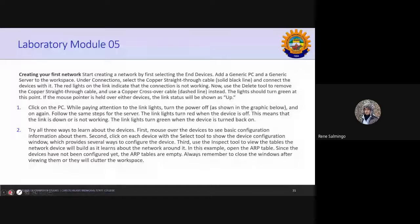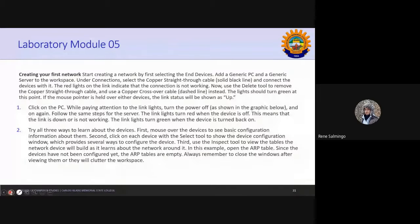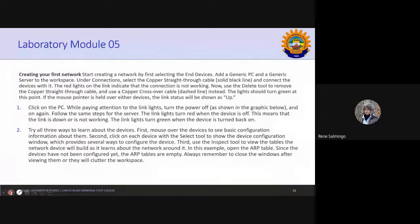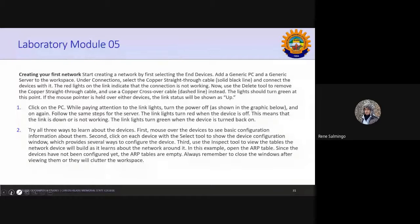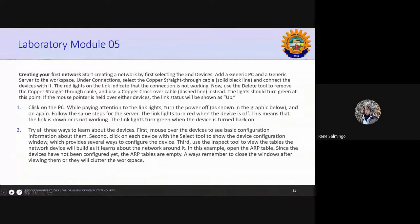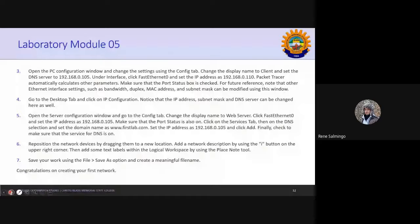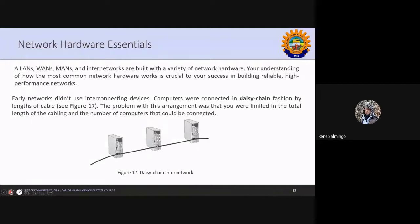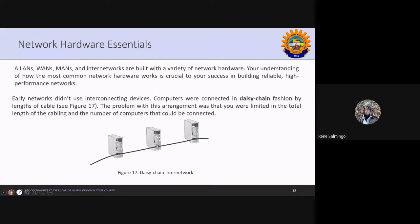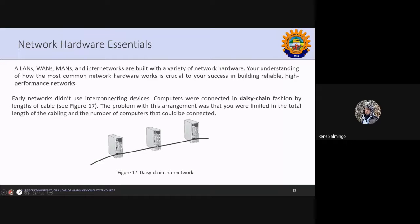And for your module five, the deadline will be on Friday. So any questions on module five? None sir. Okay. So now we begin with the continuous topic. After we learn already what are LANs, WANs, and MANs and internet networks, these are your network systems.